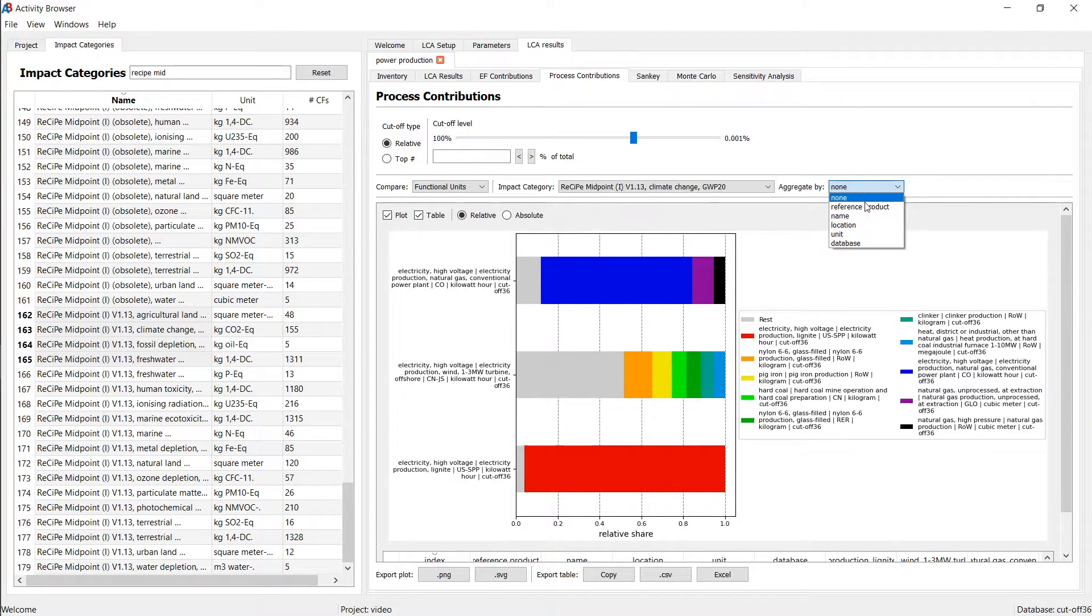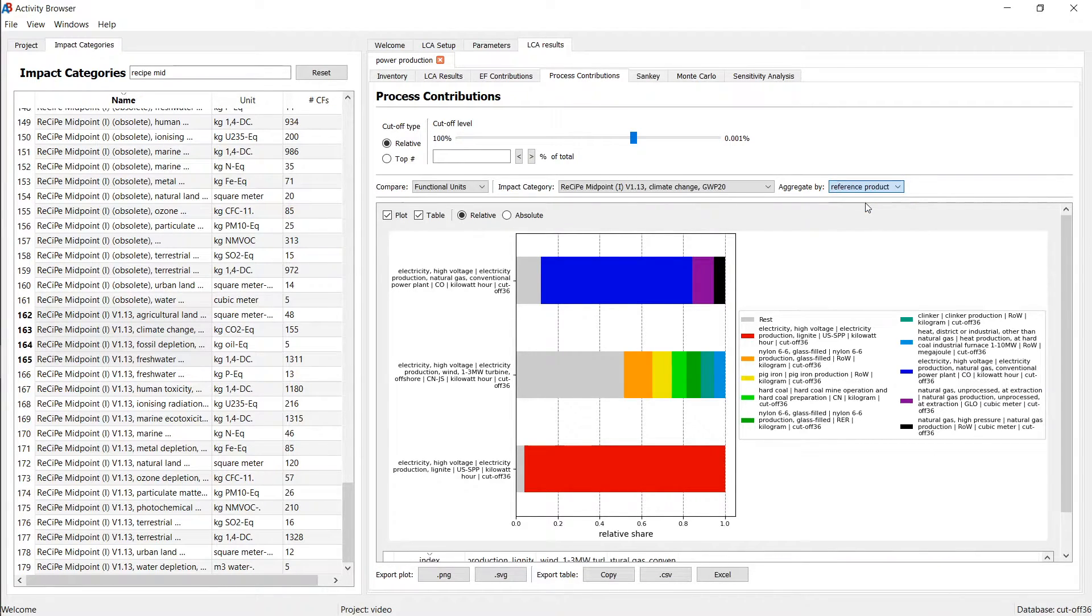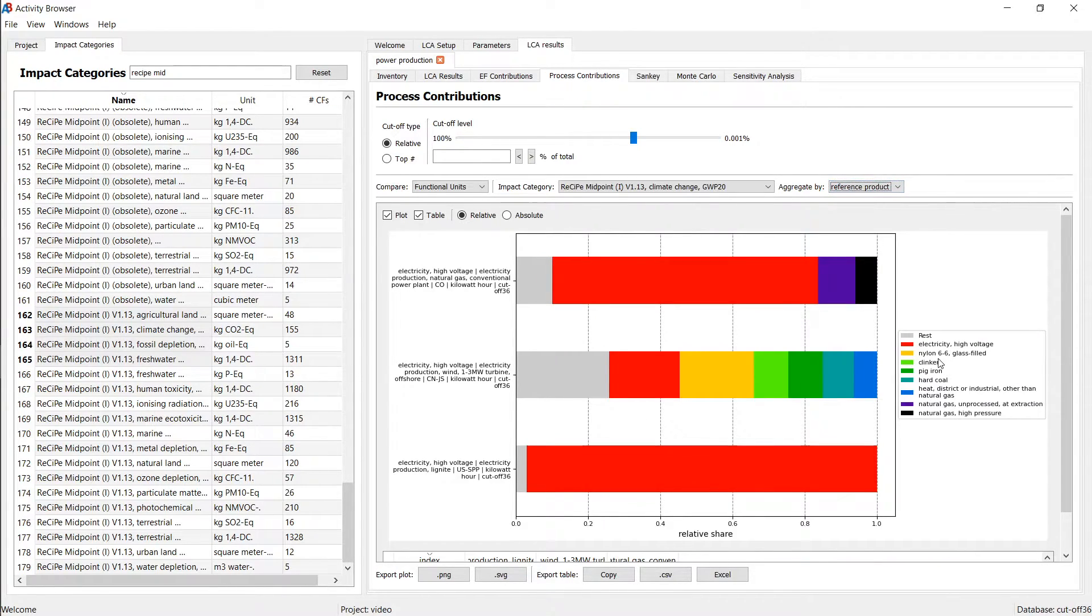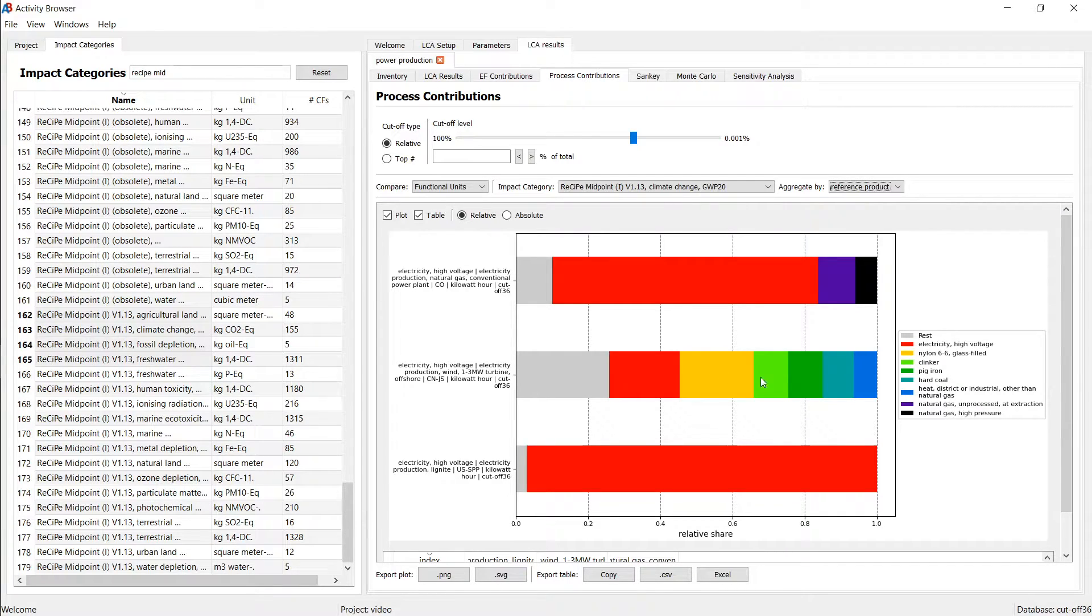But we can, of course, aggregate this, for example, by reference product. We see this condensed. Now we see, for example, a clinker here, but this could be different processes producing this clinker.